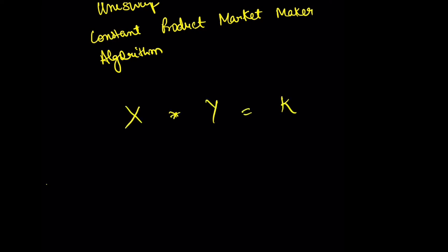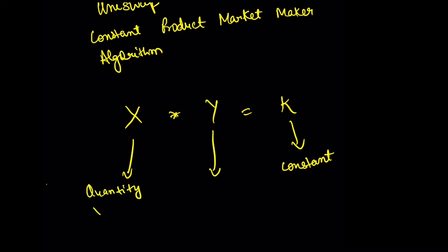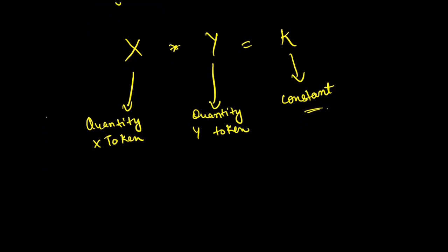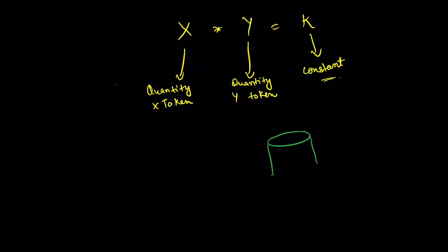This is the quantity of the X token, and this is the quantity of the Y token. The product of these two should always remain as a constant. Now let's take an example of a pool.